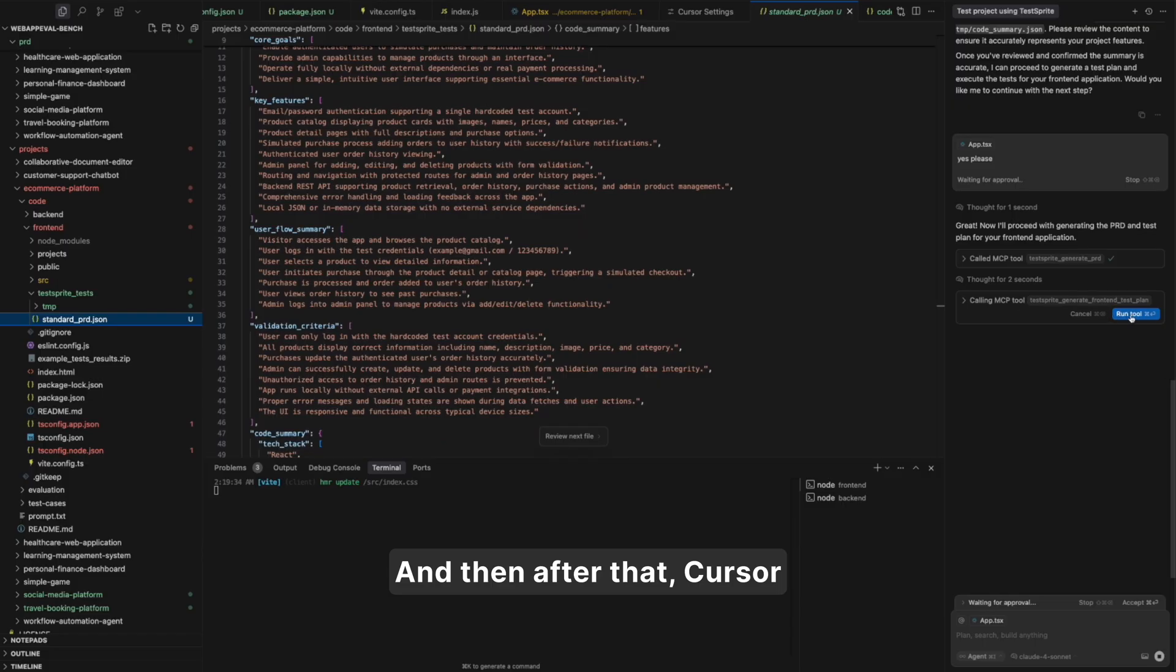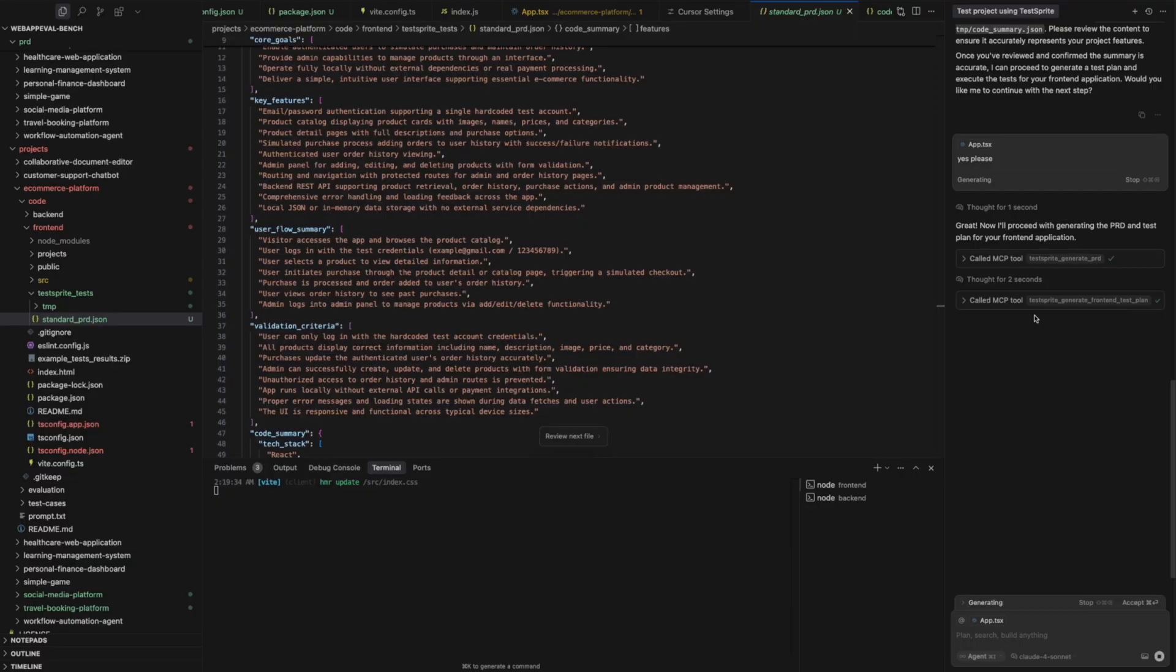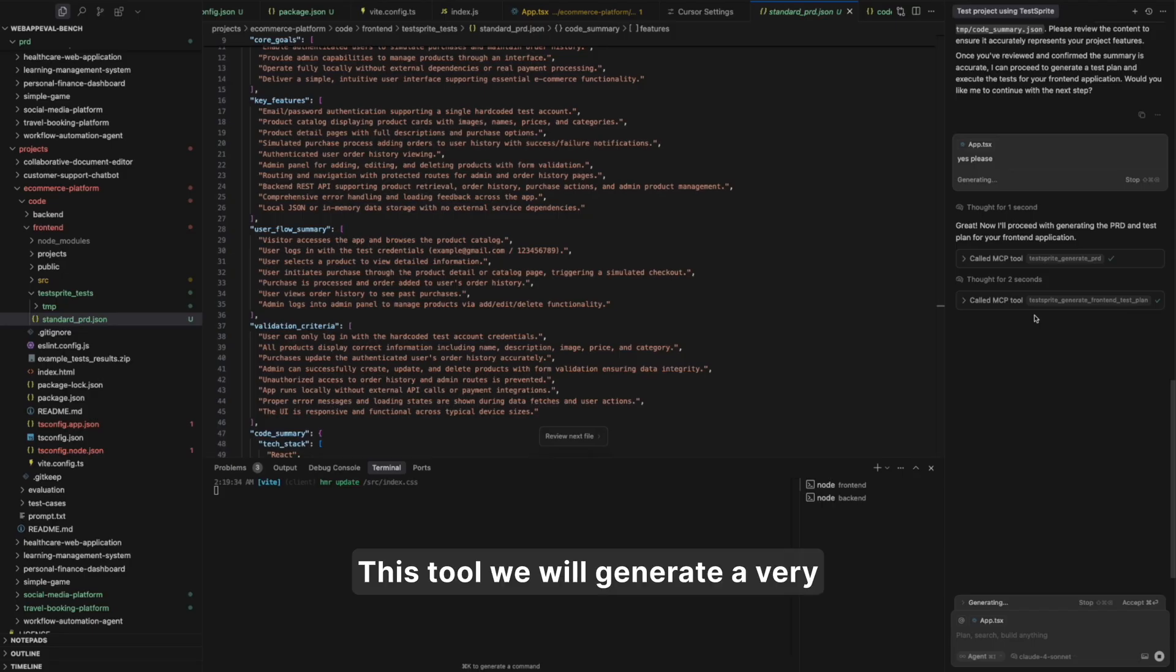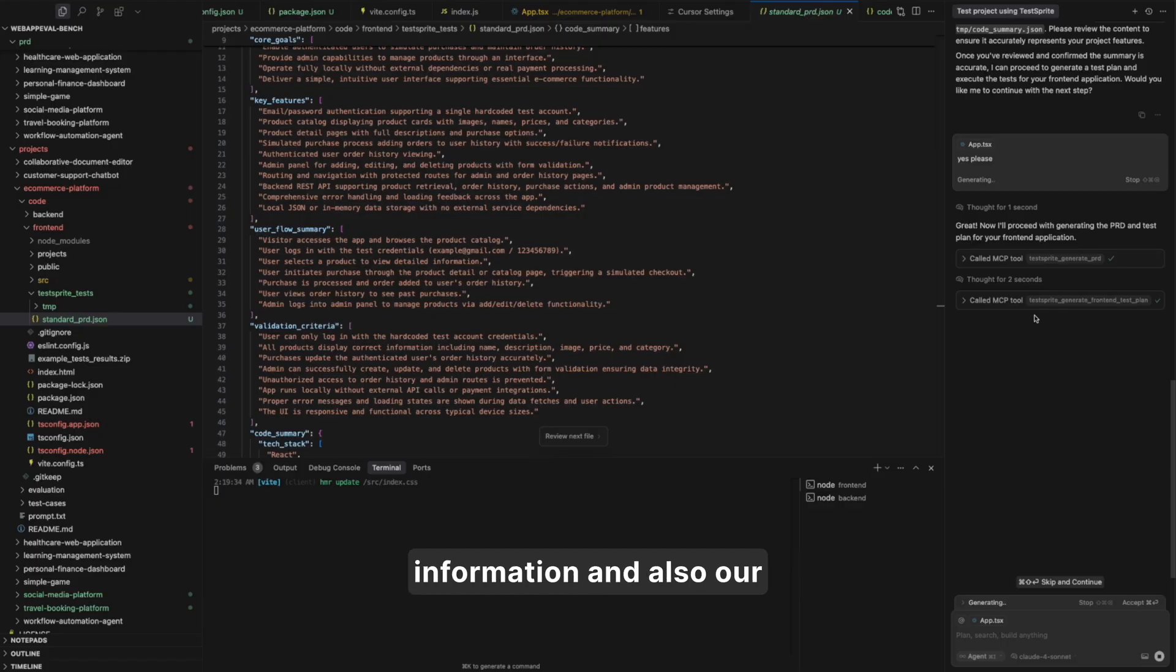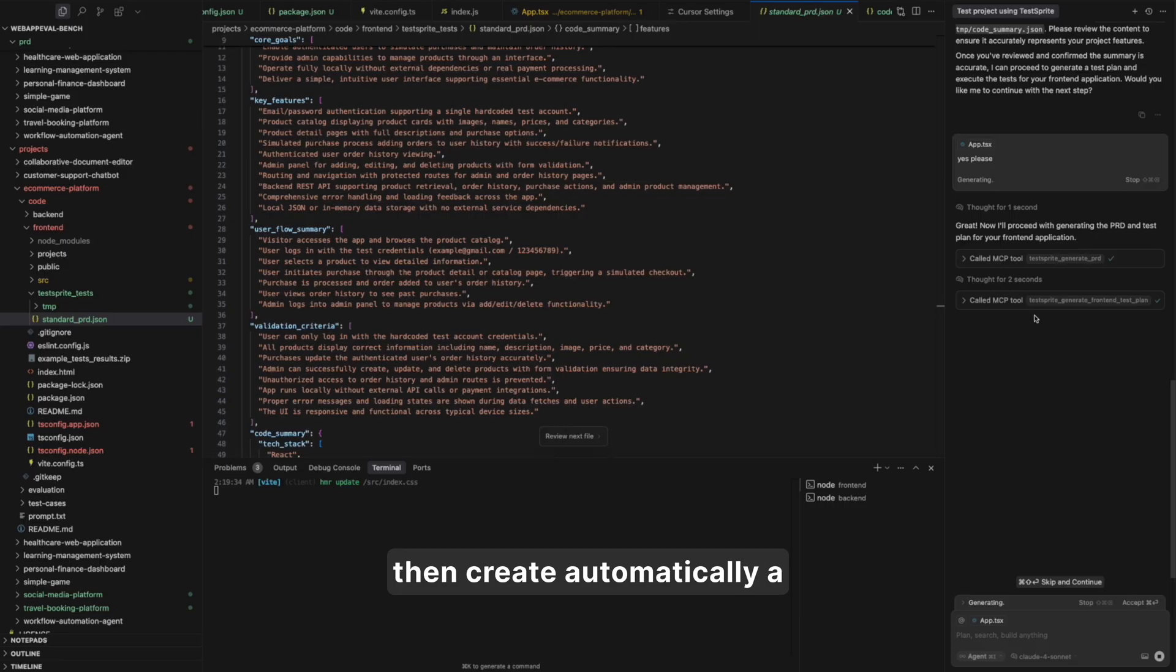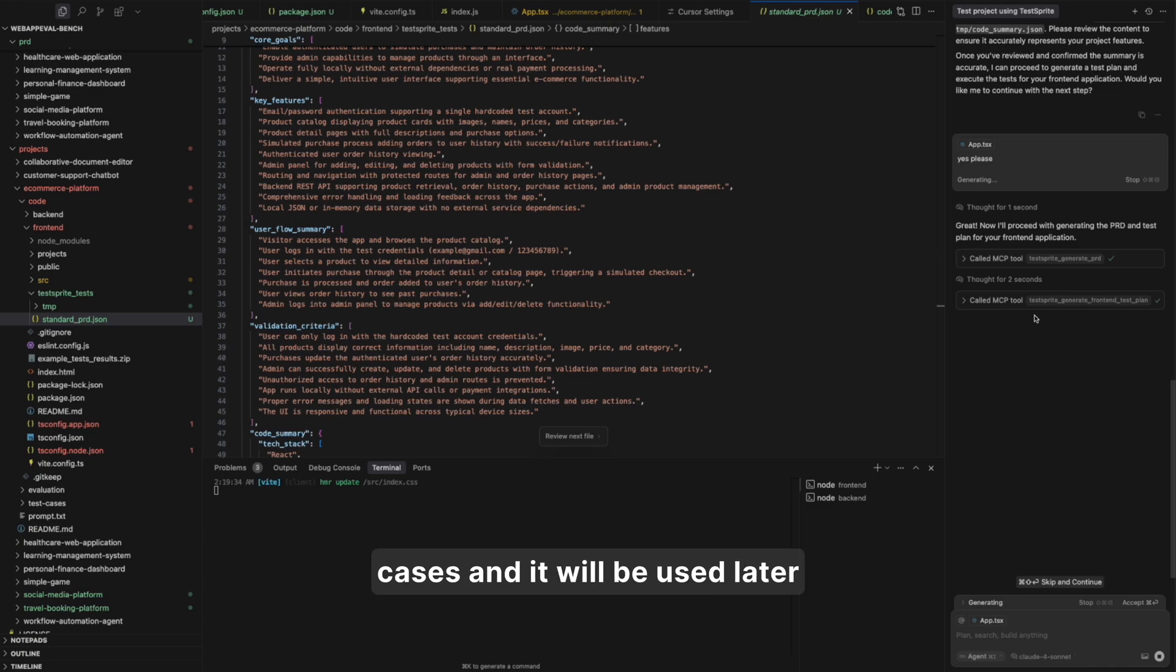And then after that, cursor will continue to call our next tool, which is TestSprite generator front-end test plan tool. This tool will generate a very comprehensive test plan based on your existing code base information and also our normalized standard PRD doc, and then create automatically a comprehensive test plan for you, which could contain multiple test cases, and it will be used later for test code generation.